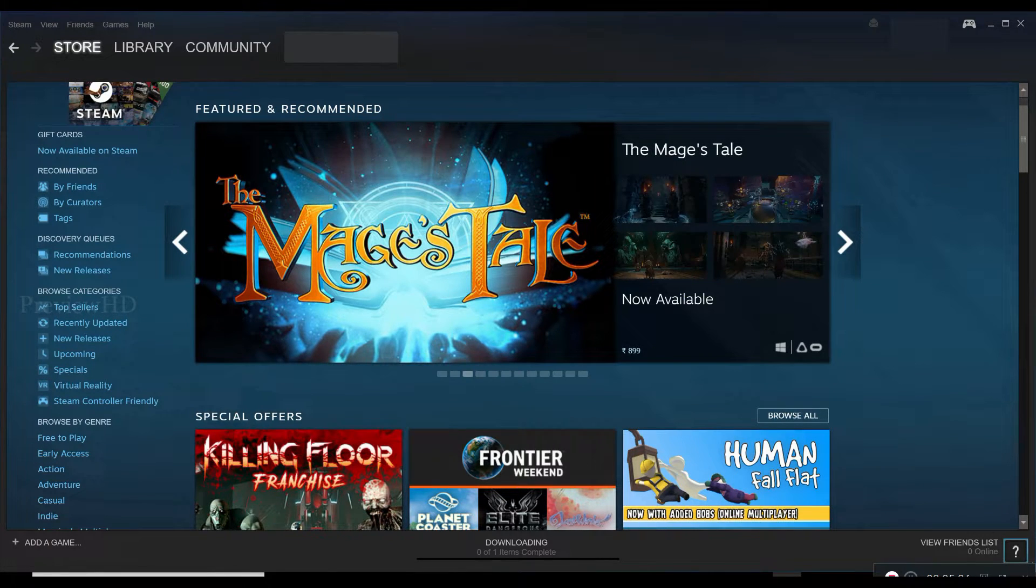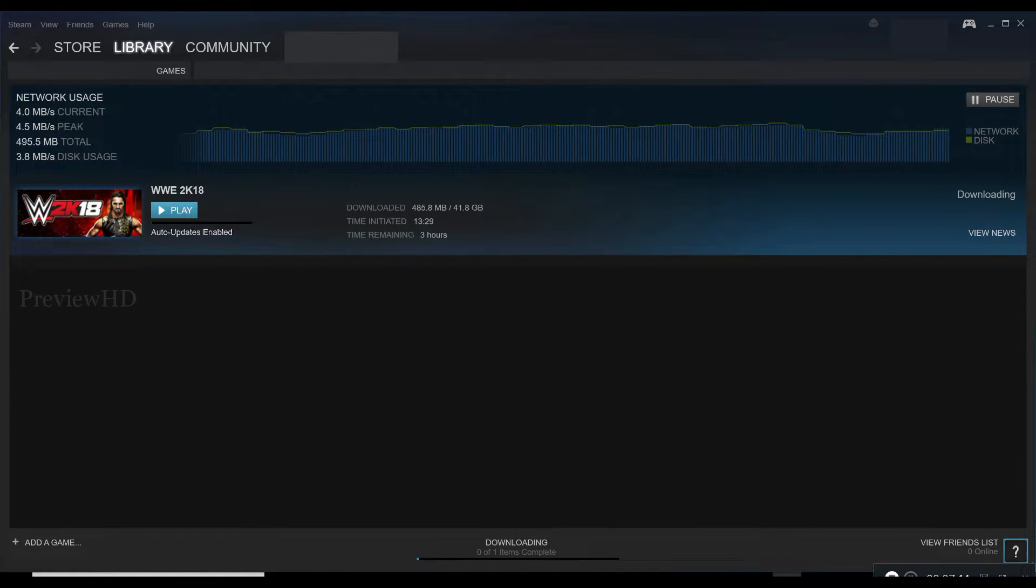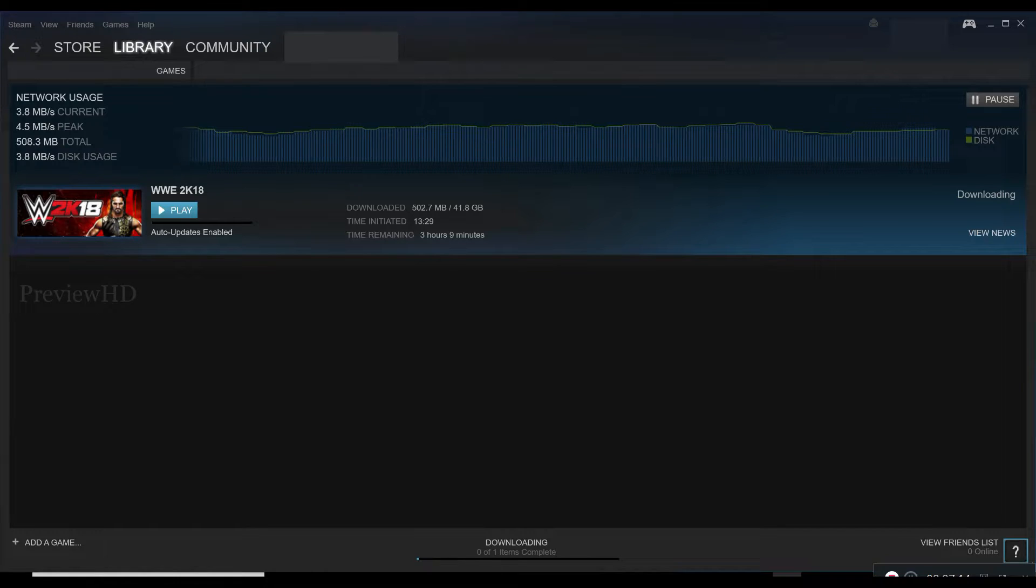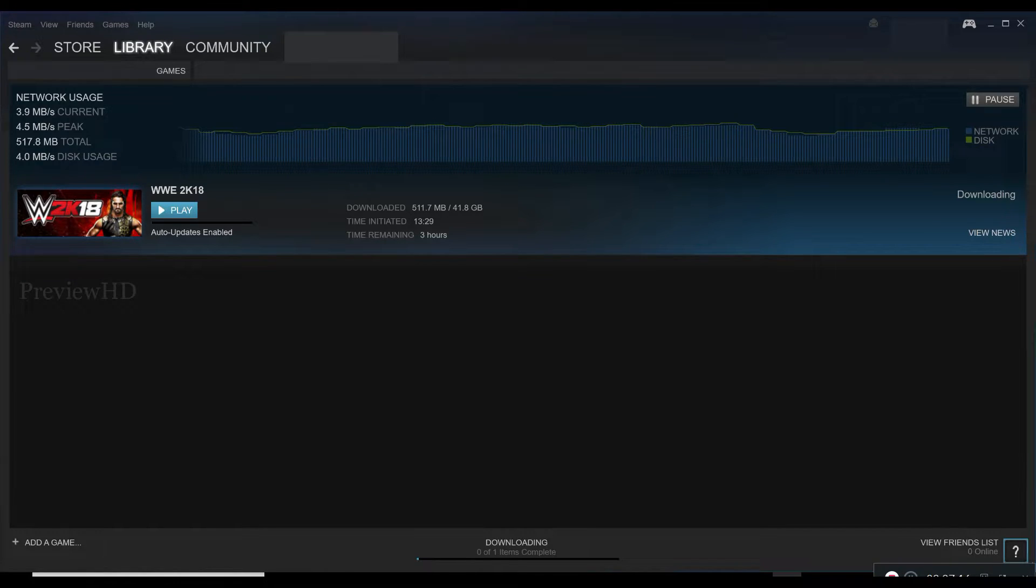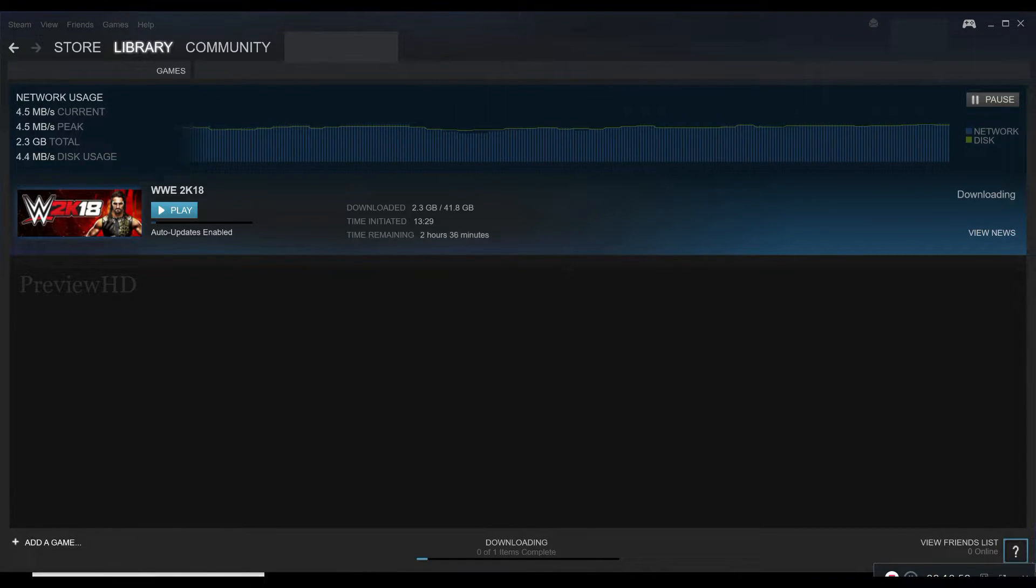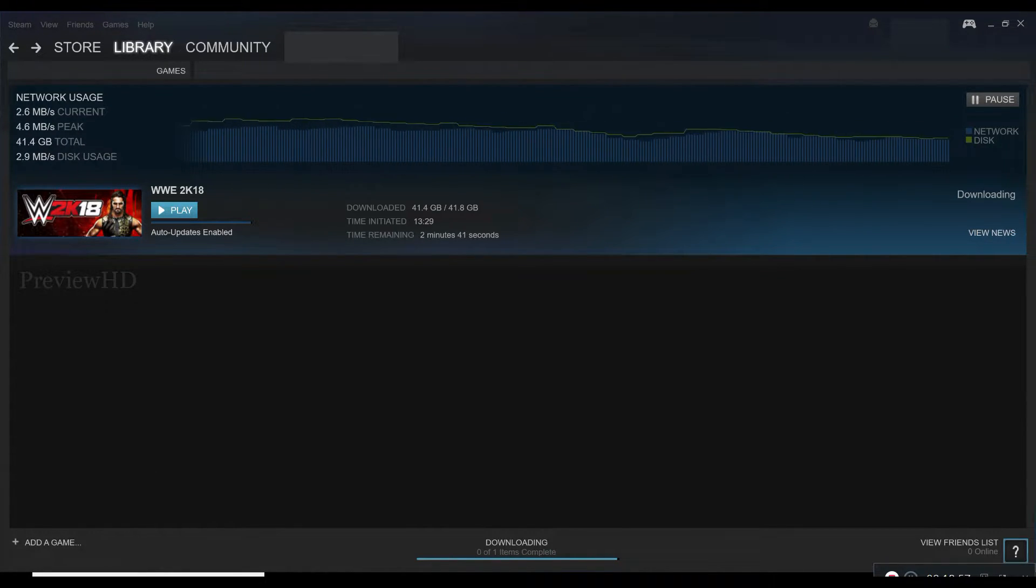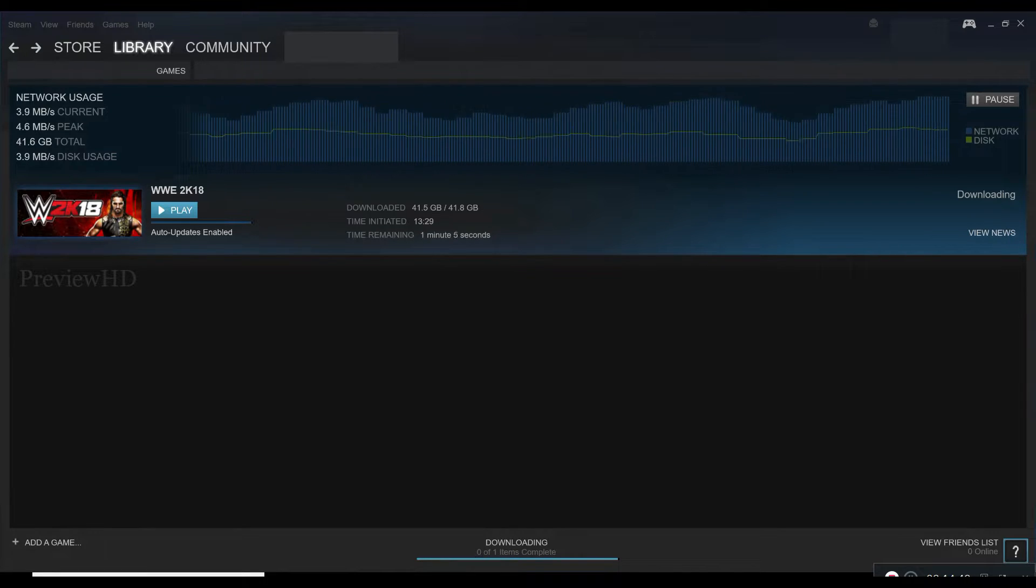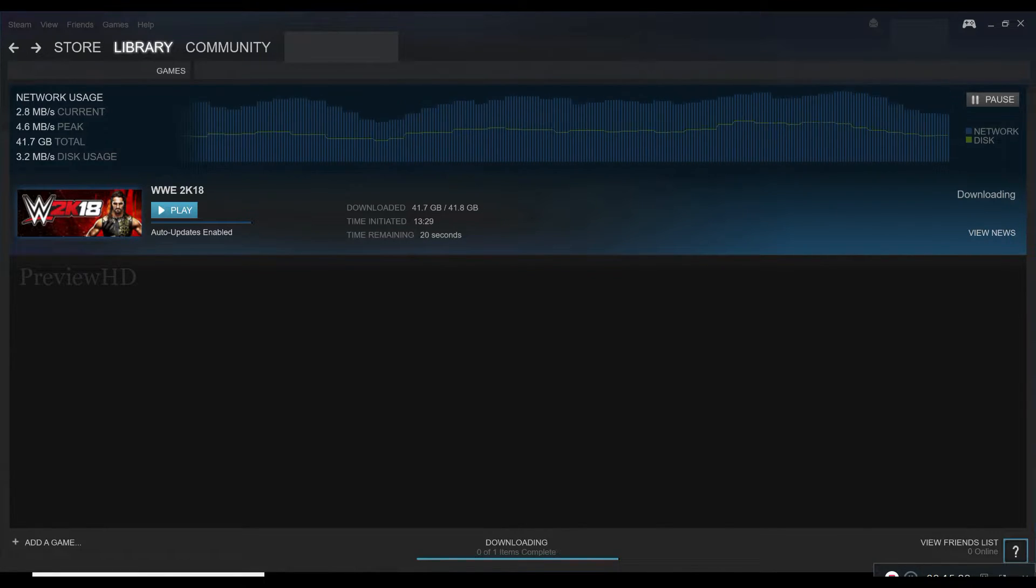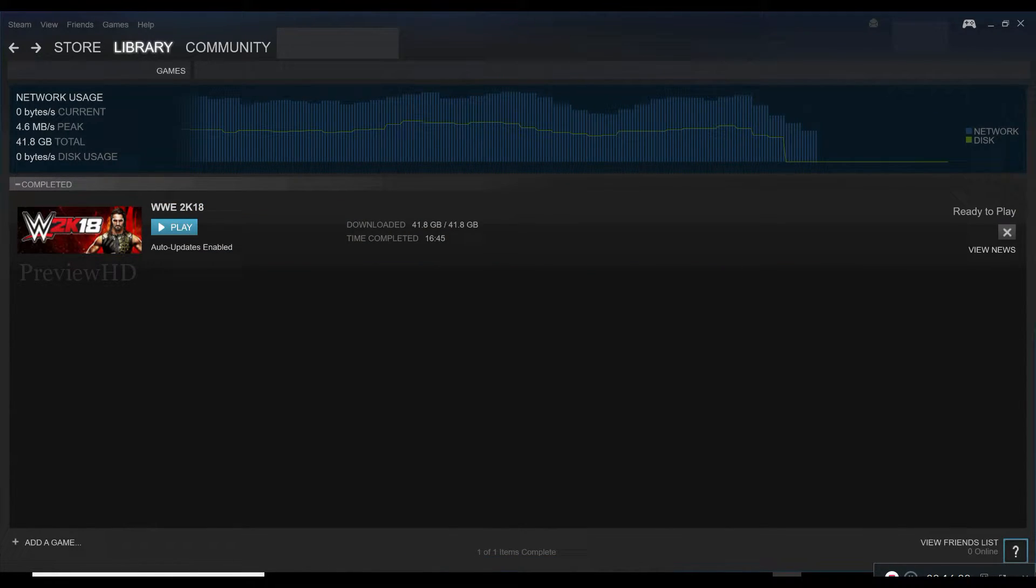Now you can see the download progress at the bottom. You can also pause the download. You can find the downloaded game.